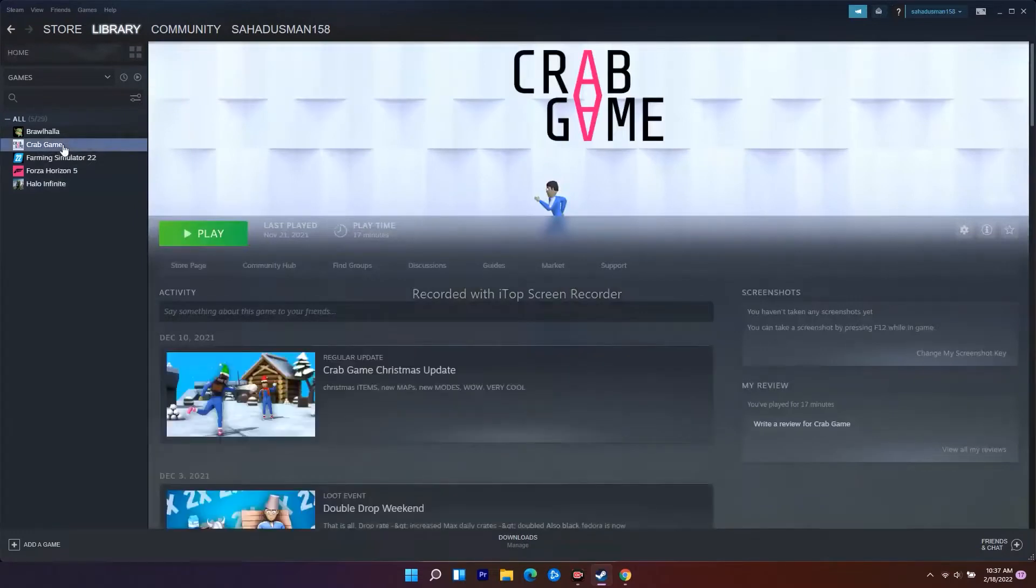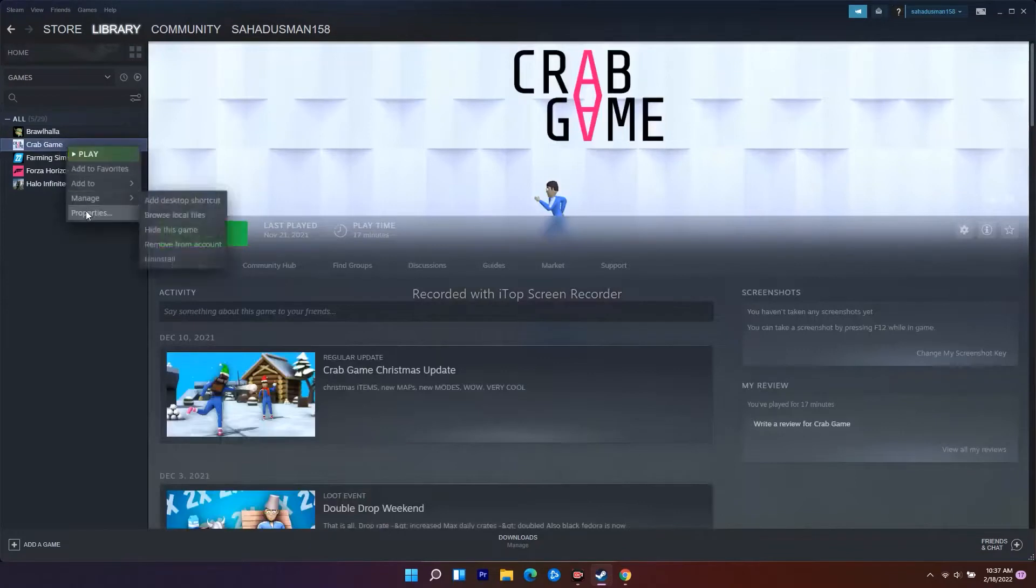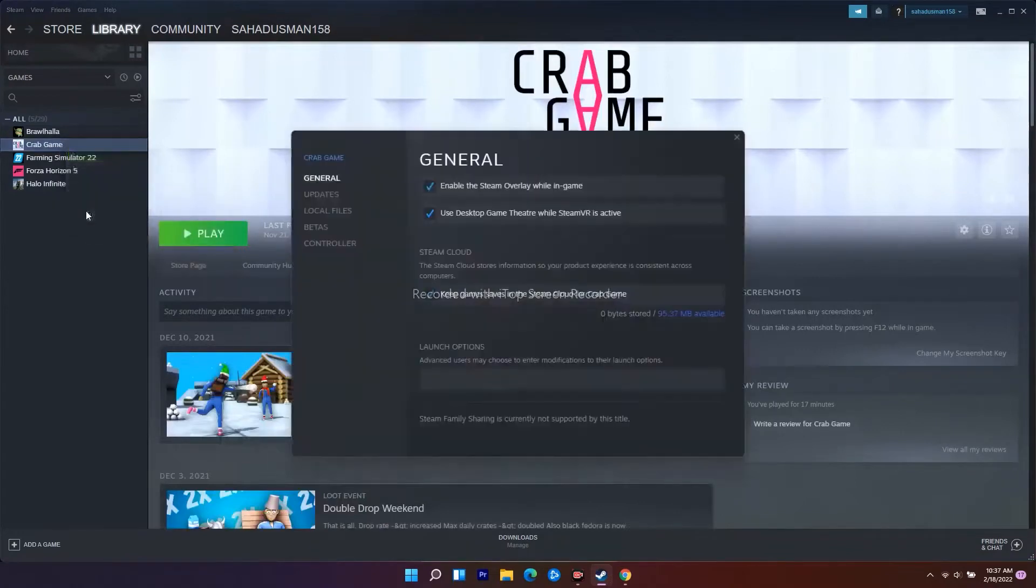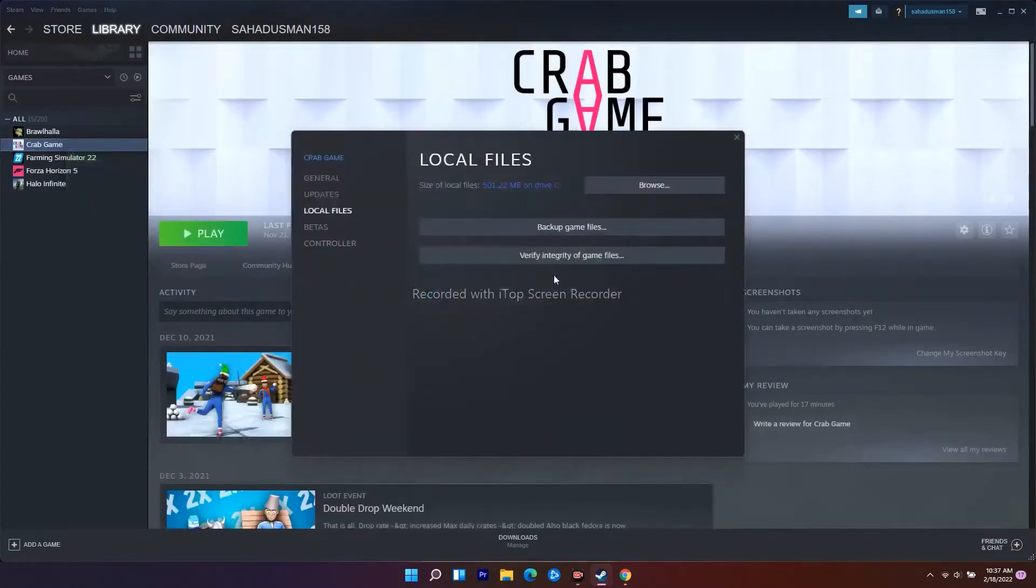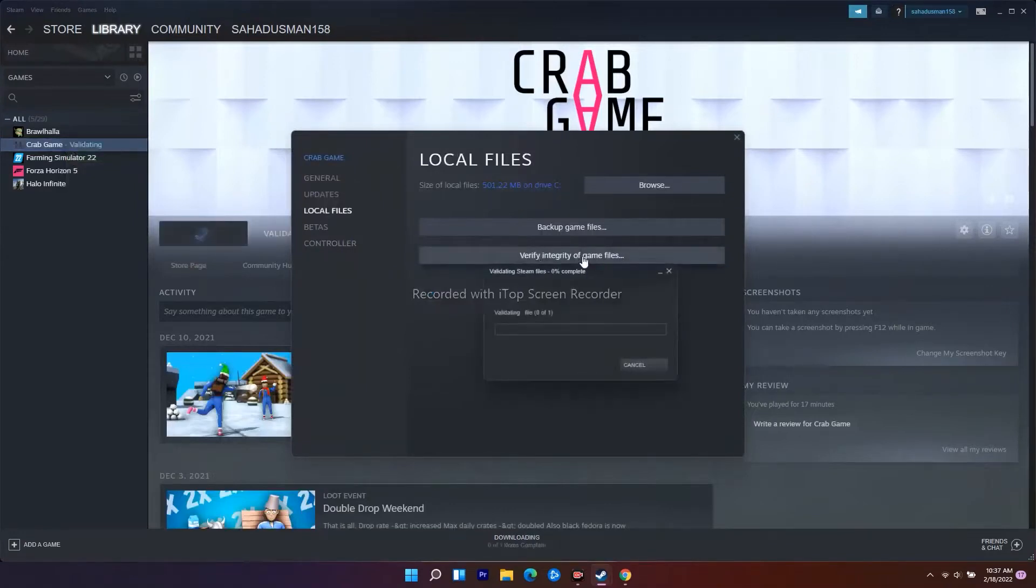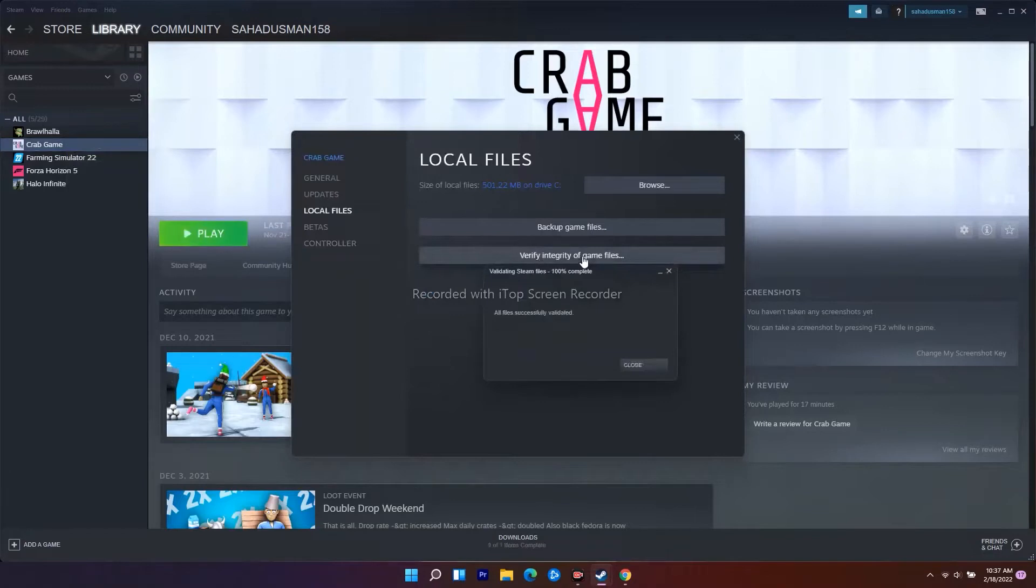Right click and go to Properties. From here, go to Local Files. There is an option called 'Verify integrity of game files' - just click on this one. This is going to take a little bit of time. It will be downloading the corrupted files and checking if any files are missing, so they'll be fixing it up.